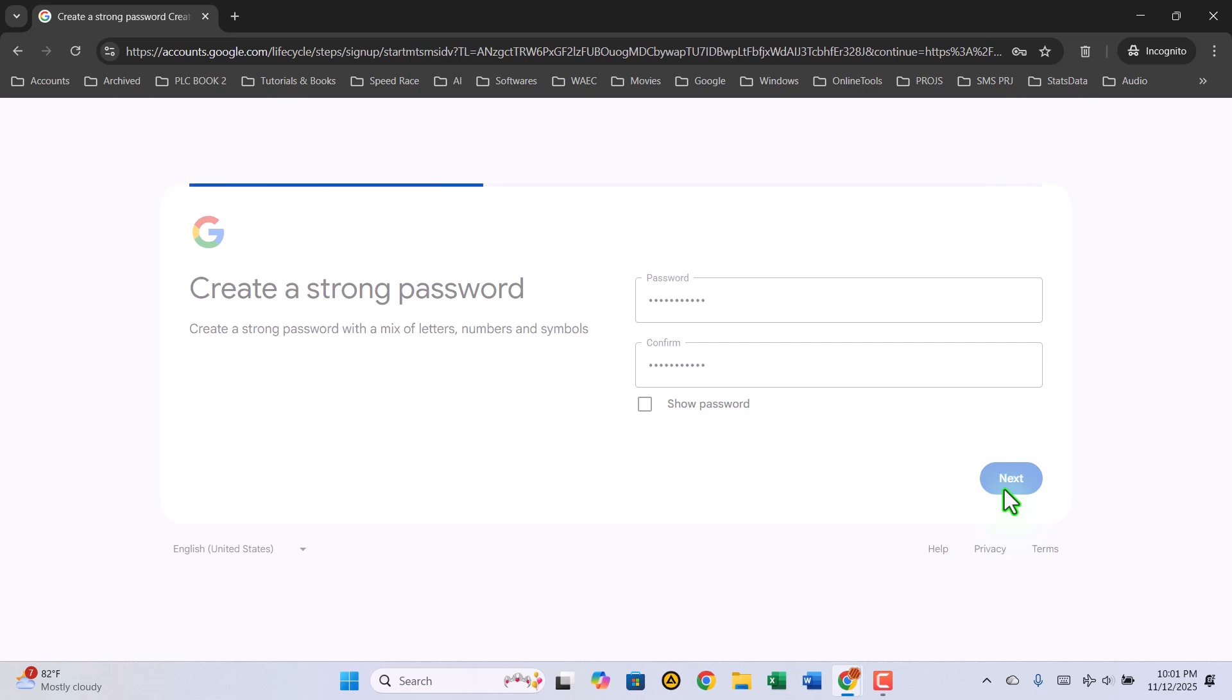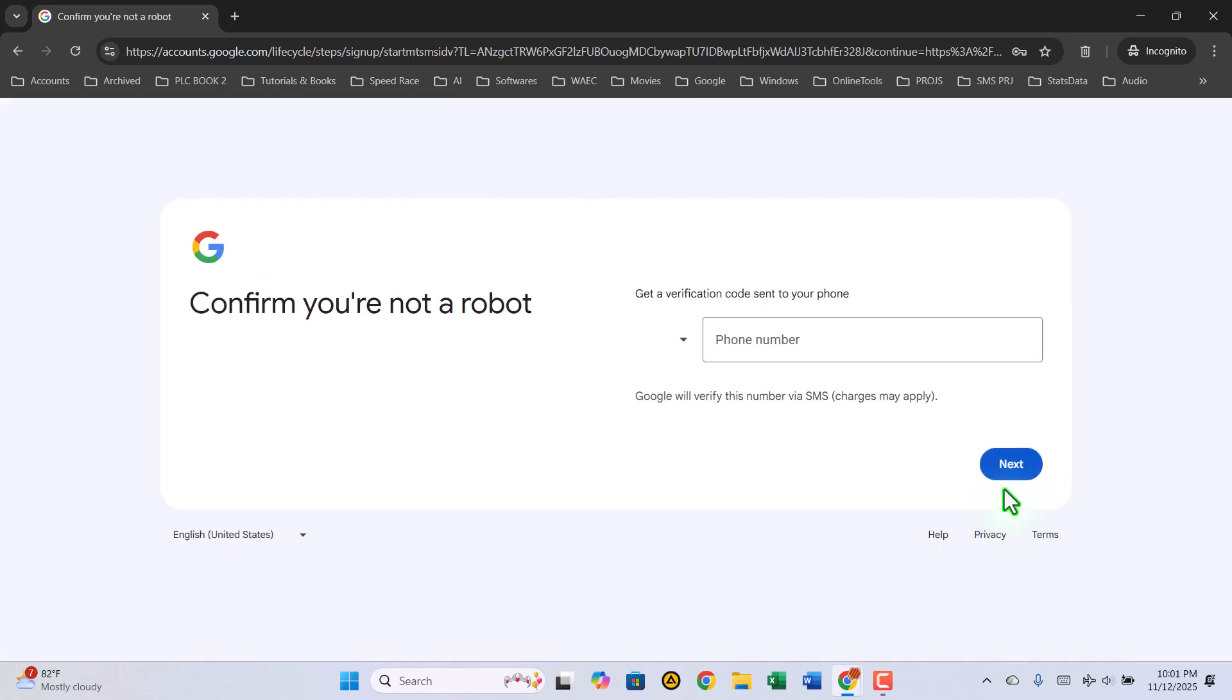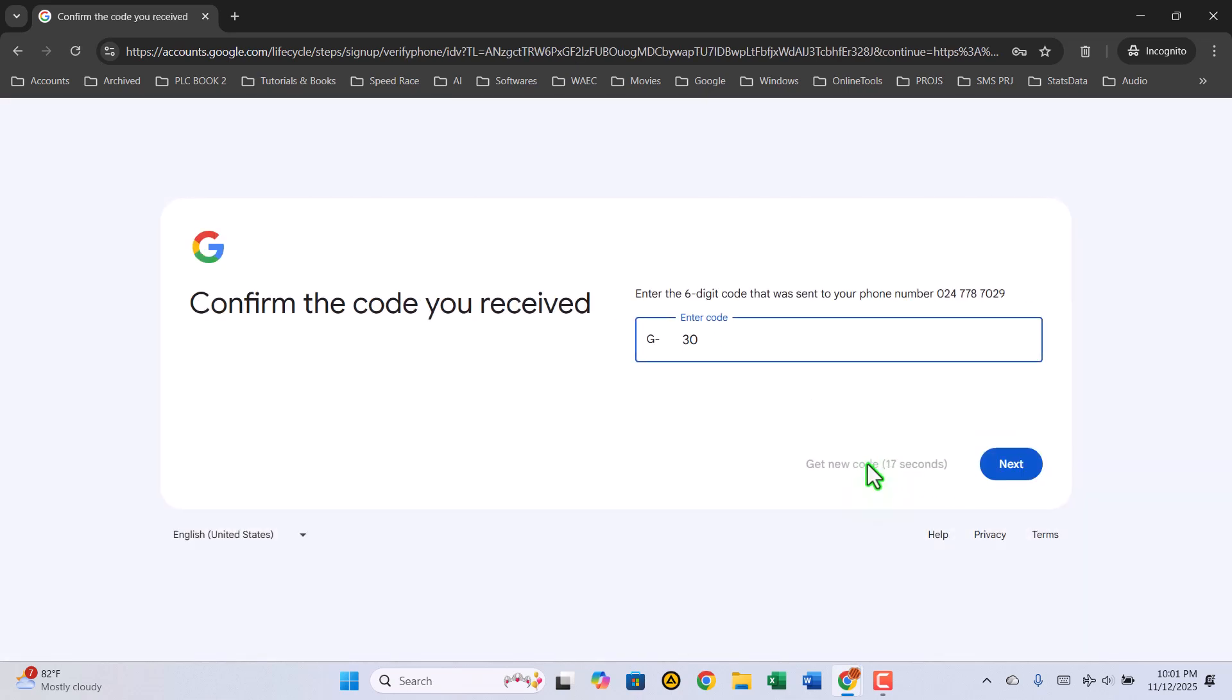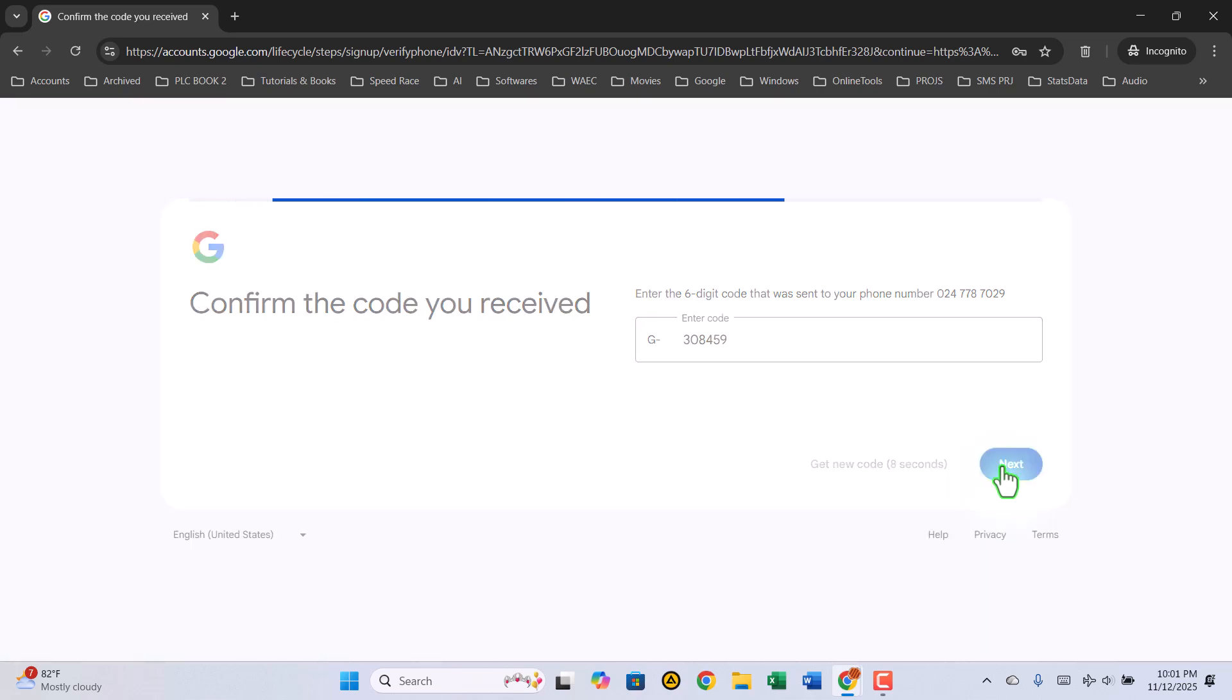Now, Google will want to verify that you're not a robot. You'll need to enter your phone number for verification. Click Next, and a six-digit code will be sent to your phone. Check your messages, then type in the code you received, and click Next to continue.